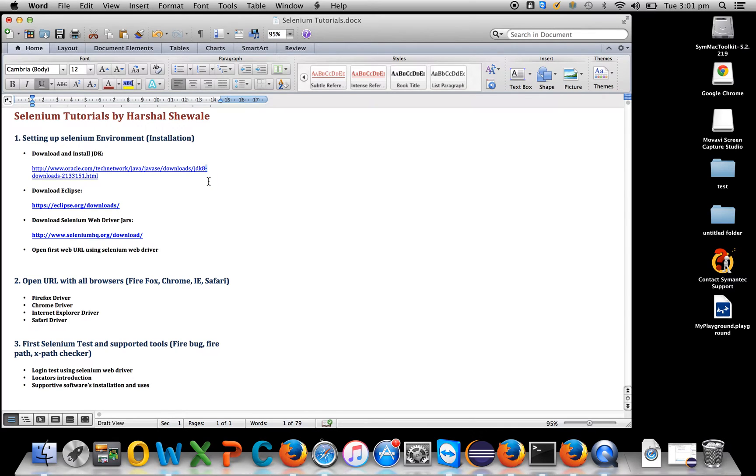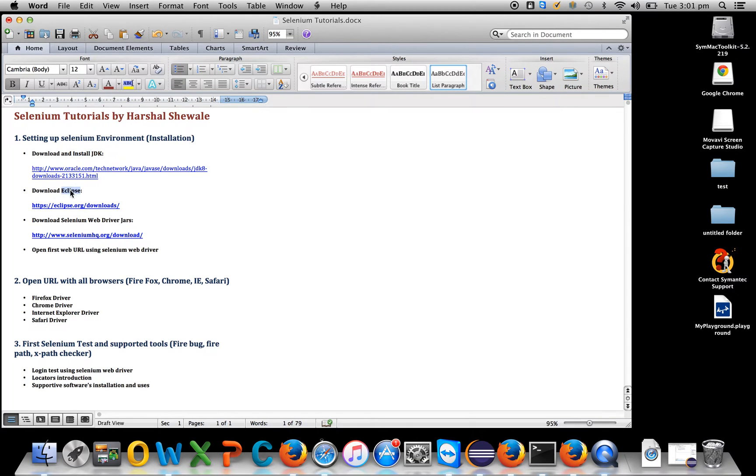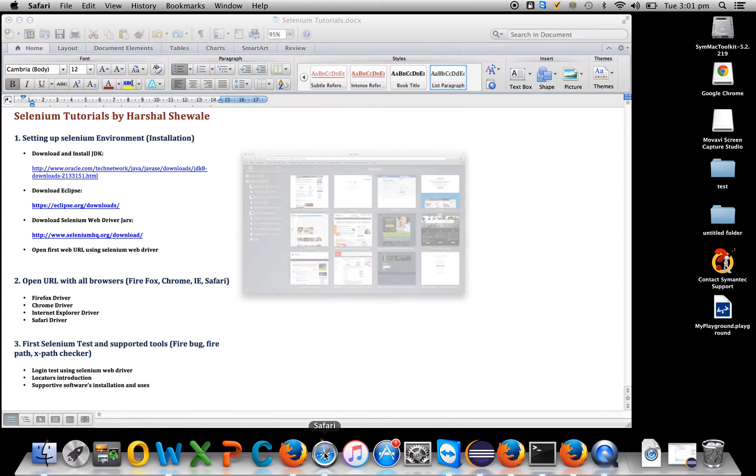To set up the environment you need the basic prerequisites: JDK, Eclipse, and Selenium WebDriver jars. Let's start with the first step.